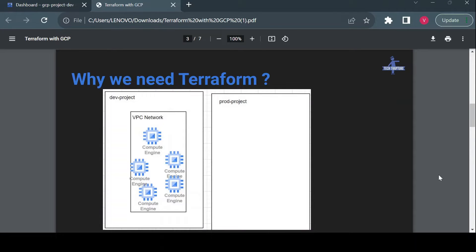First, why do we need Terraform? Take an example where you have a dev project deploying a cloud application, which requires a Virtual Private Cloud, a subnetwork, and around 20 to 25 virtual machines. You deploy and test your application, and after successful testing you want to migrate it to production with the exact same configuration. Are you going to create everything manually from the console again? Definitely not.